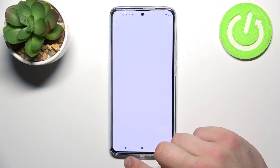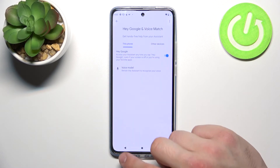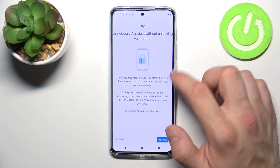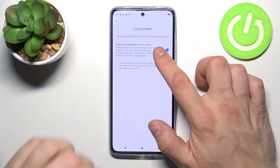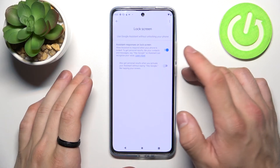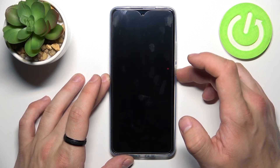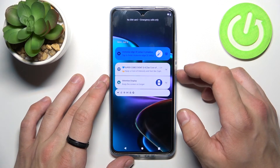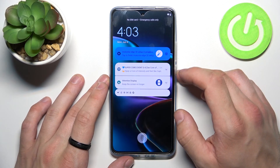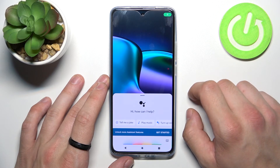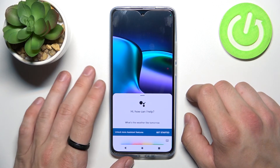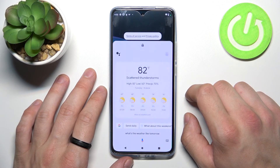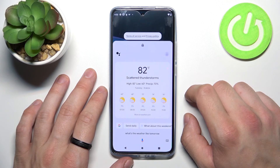Now let's go back. Enter lock screen and also make sure that this function is enabled. Now you can simply lock the screen and say Hey Google, what's the weather like tomorrow? There'll be scattered thunderstorms with a high of 82 and a low of 60.